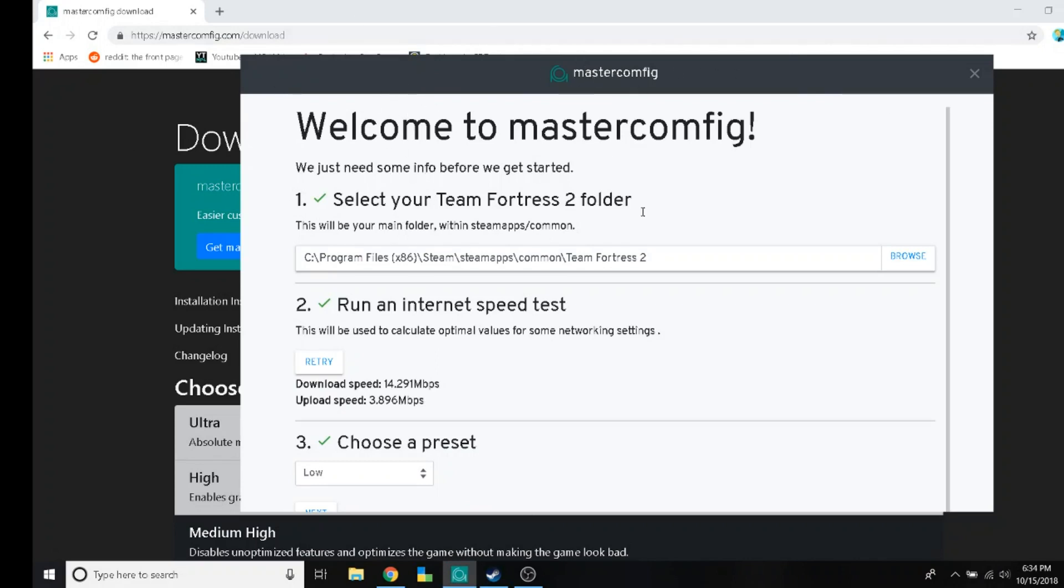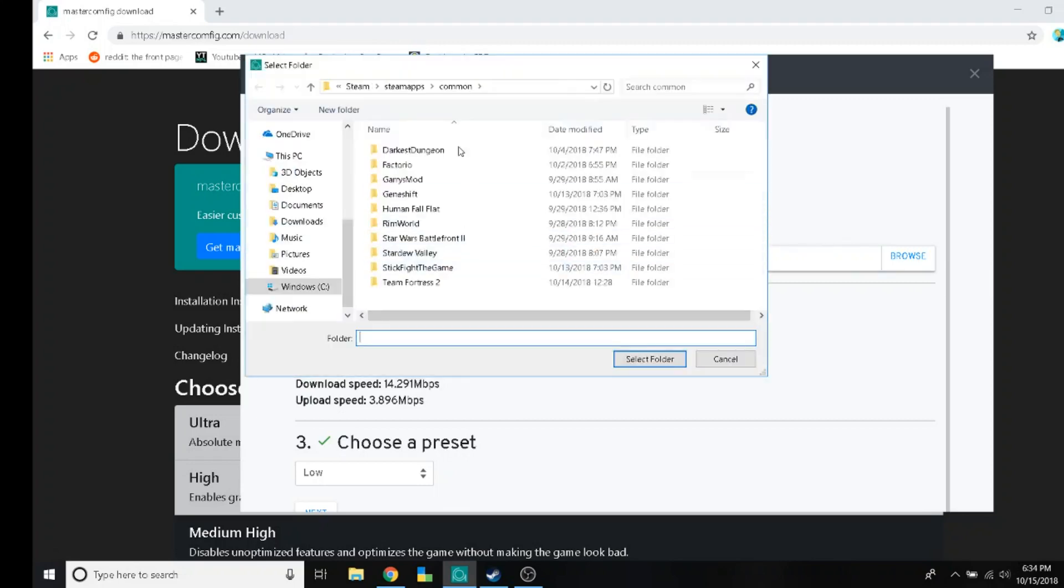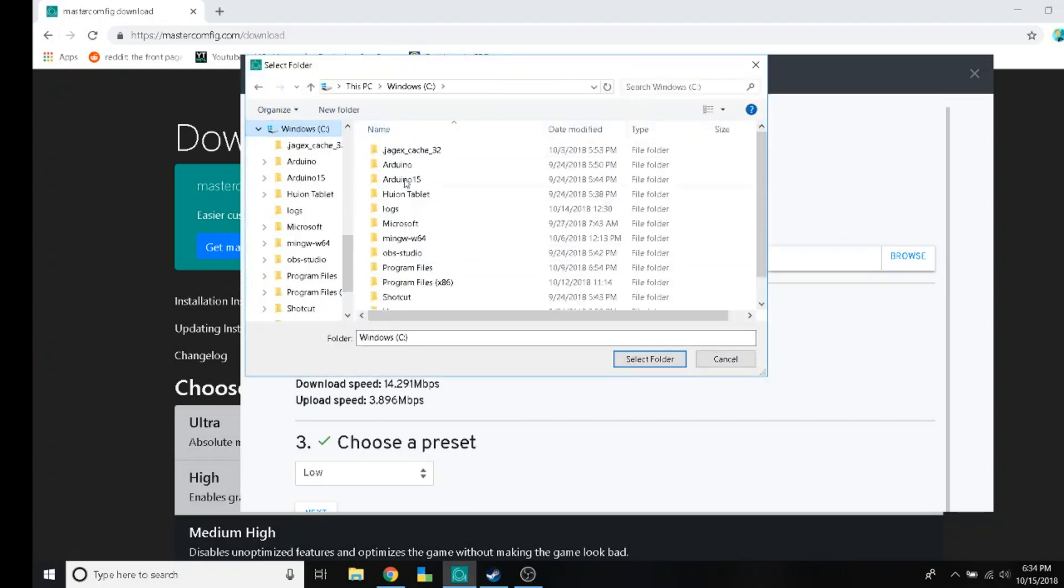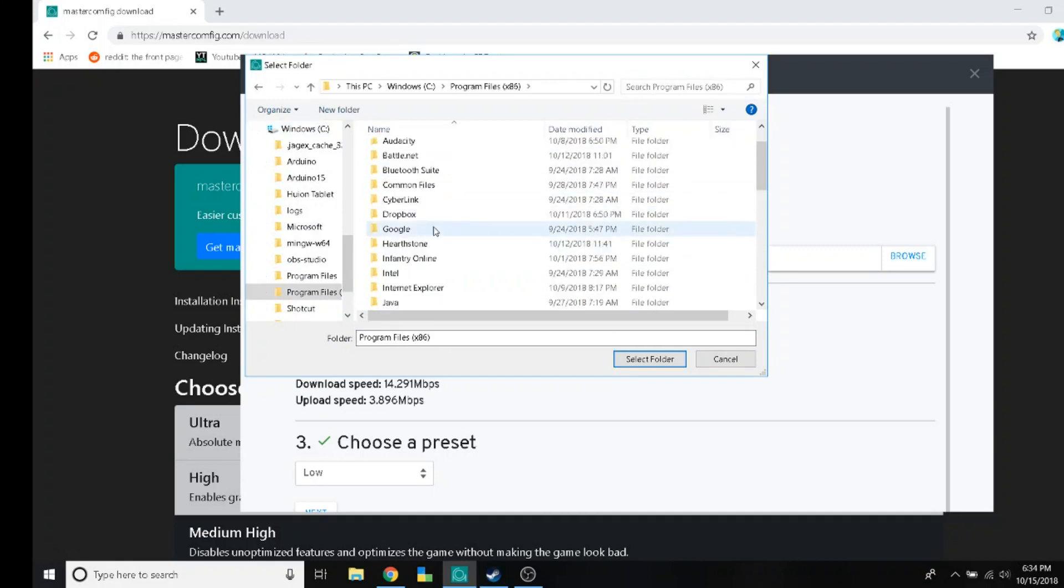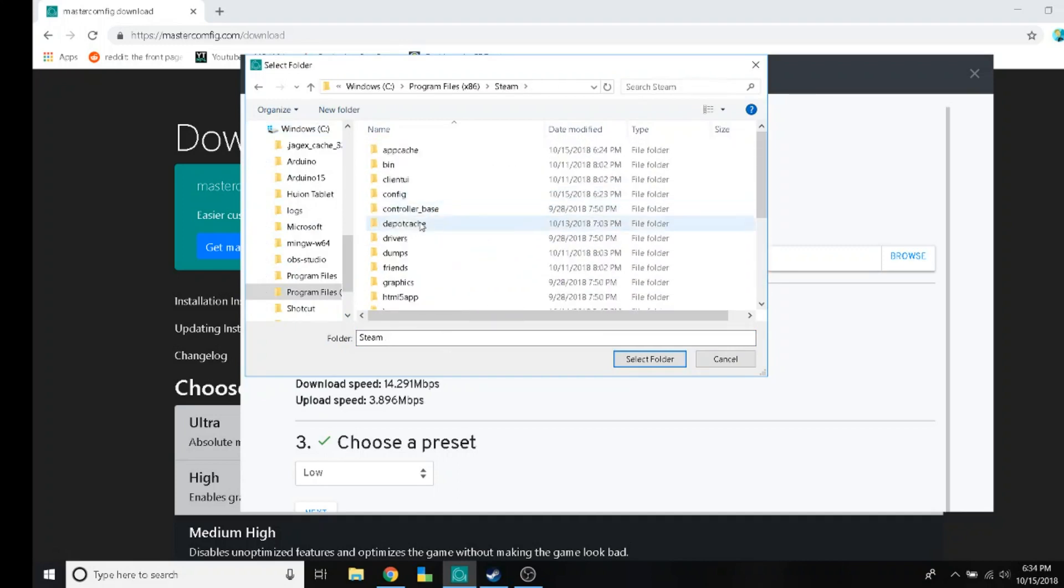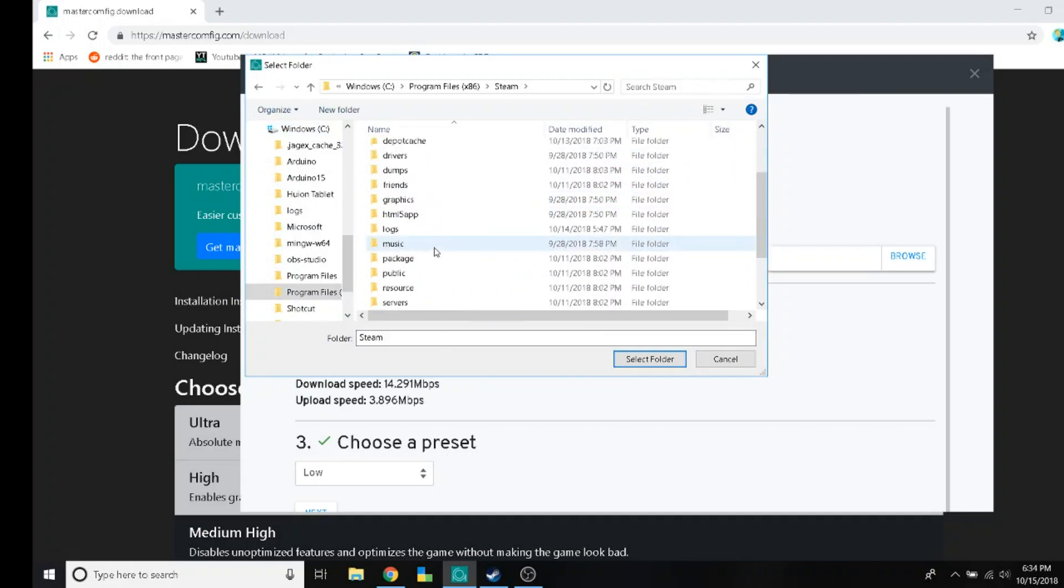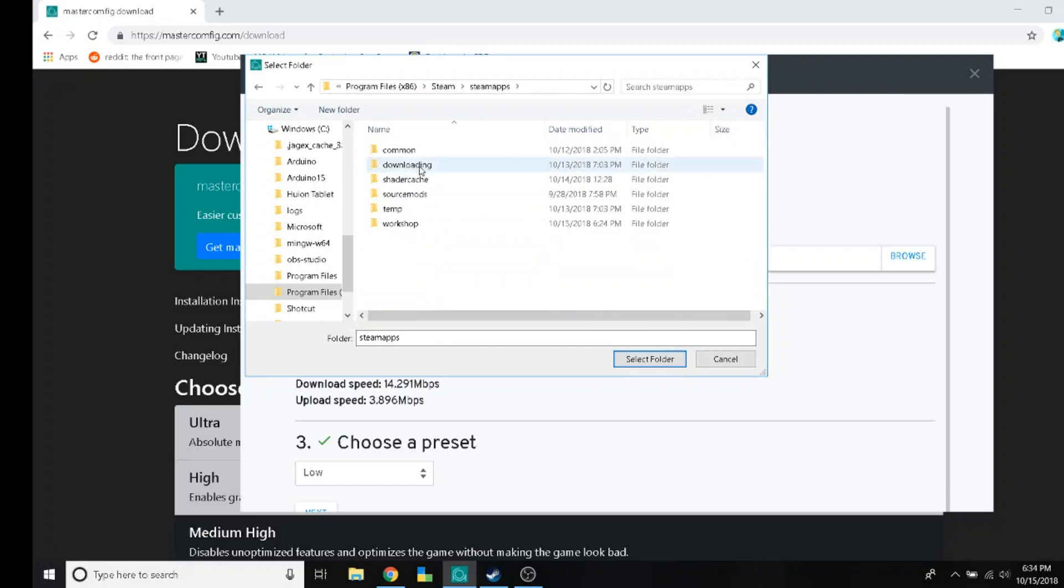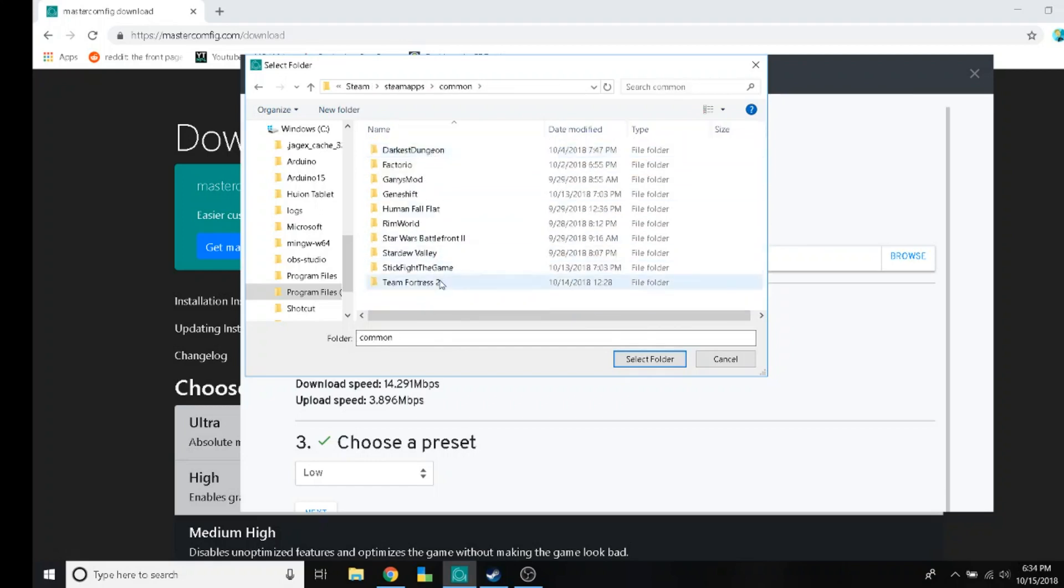Much easier. Now you just select your Team Fortress 2 folder. This is how you do it. Windows C, Program Files 86, Steam, Steam Apps, Common, Team Fortress, select.